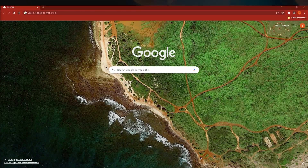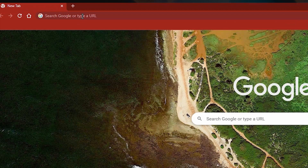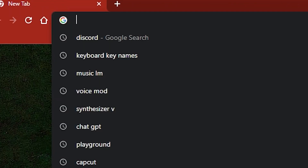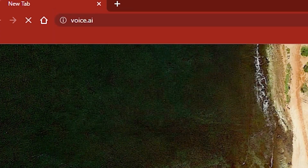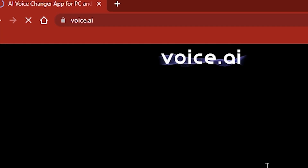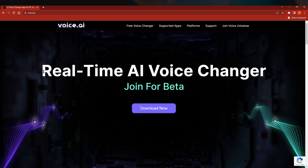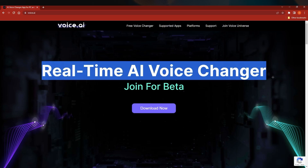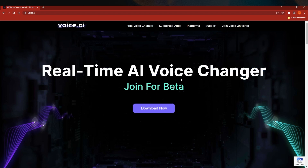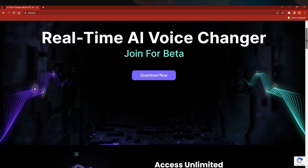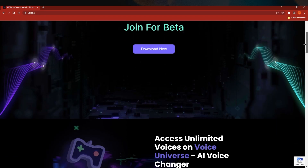Hello and welcome back to our channel. Let's dive into the world of voice changers. We are at Google and what you need to search is voice.ai. Once you search this it will take you to their website. The first thing you can see is 'Real-Time AI Voice Changer — Join for Beta.' Right now it has a beta version and you can download it from there — it's already around 600 MB.